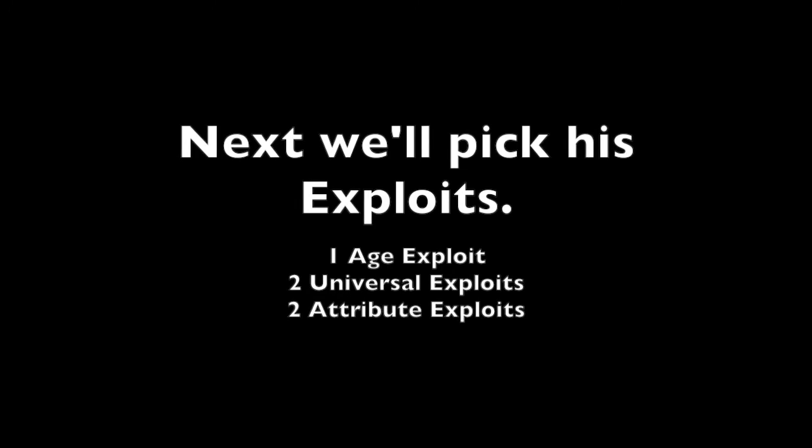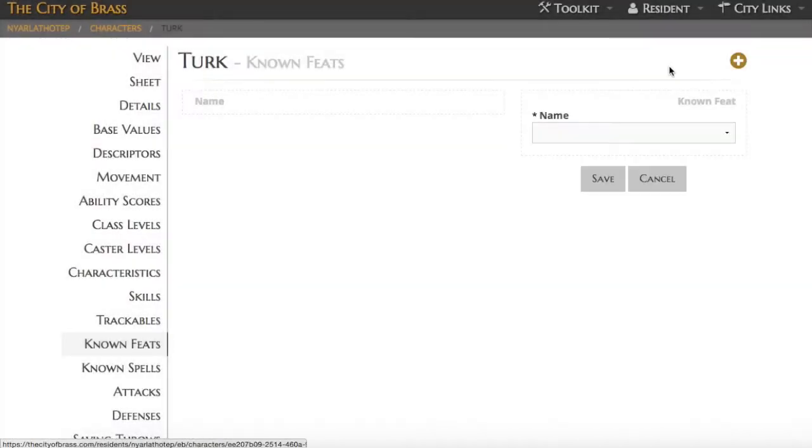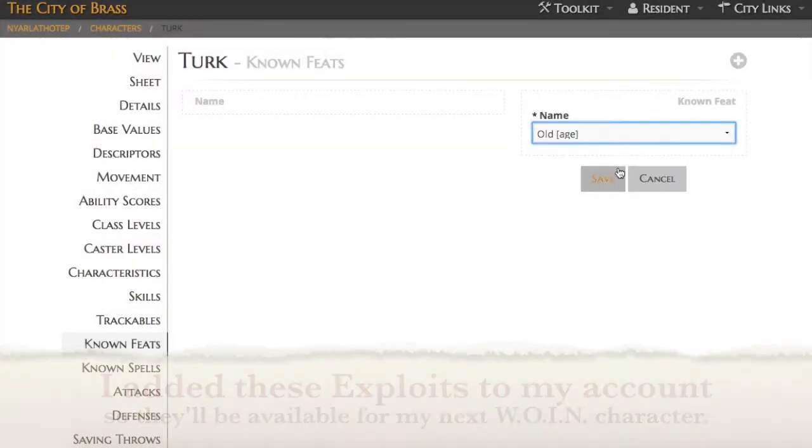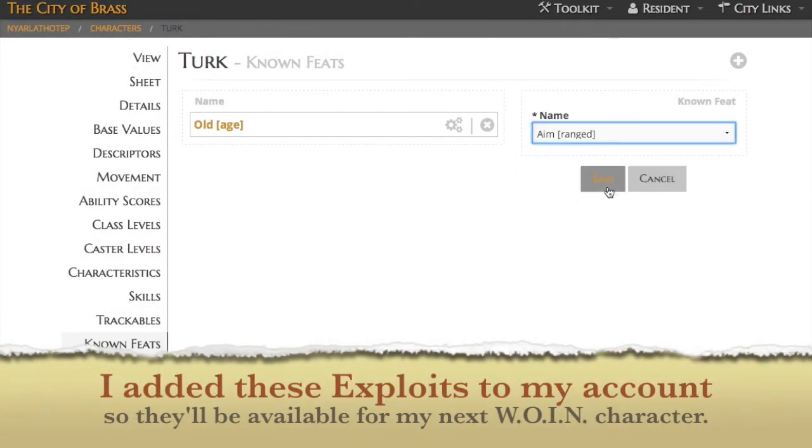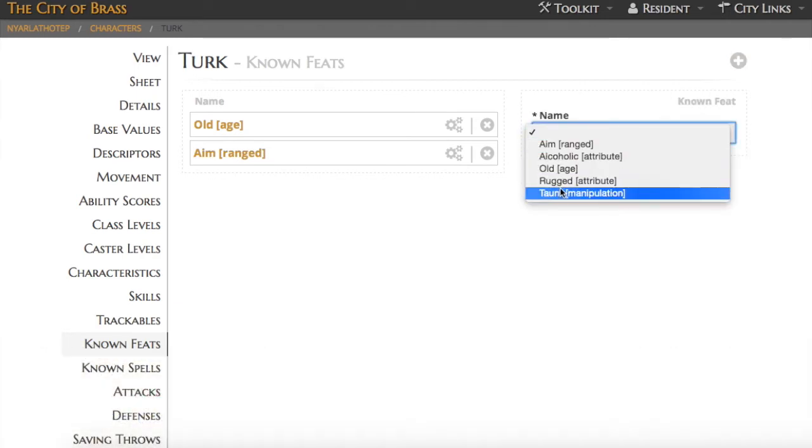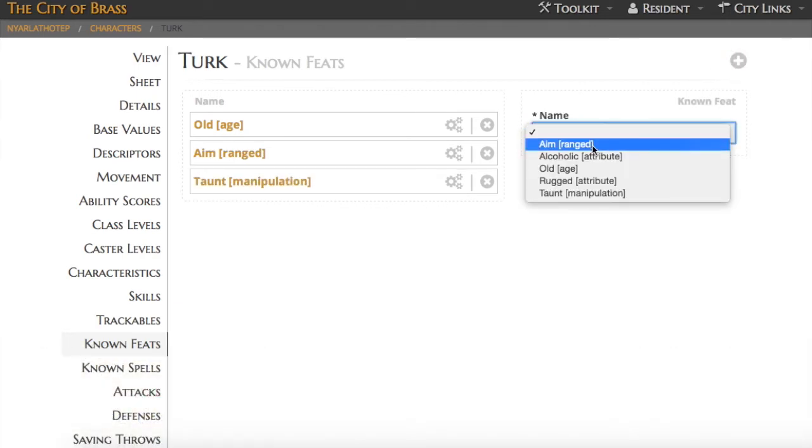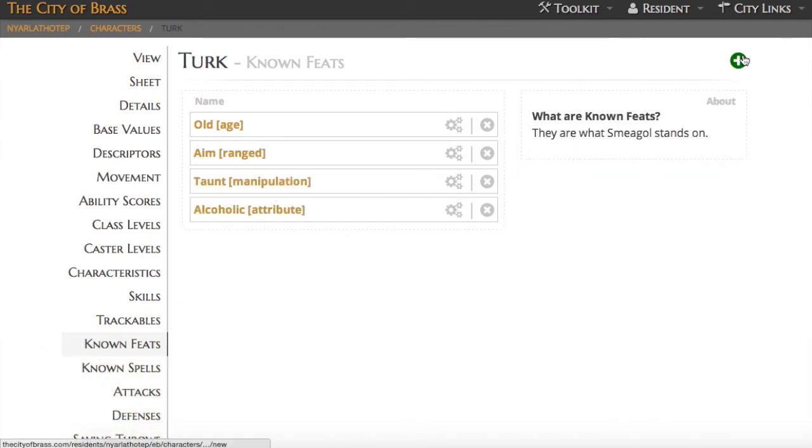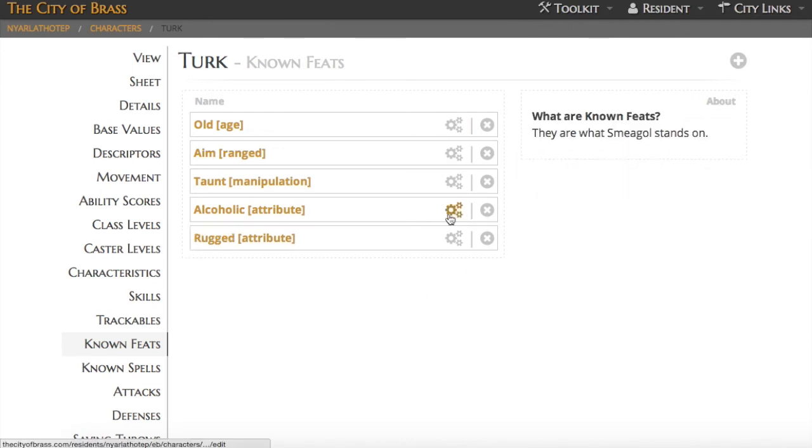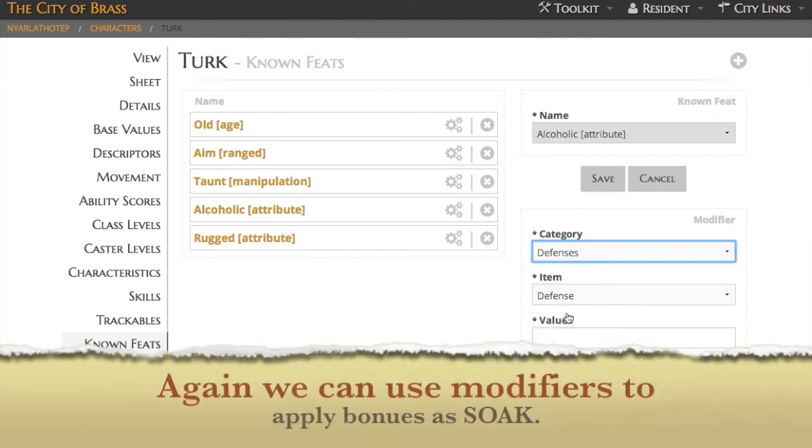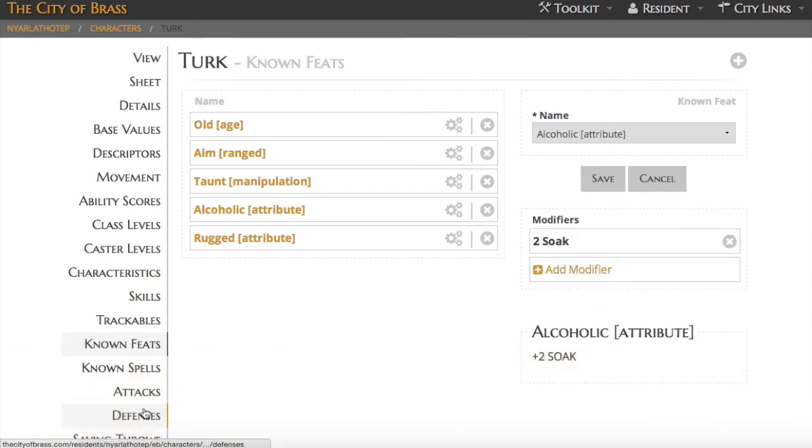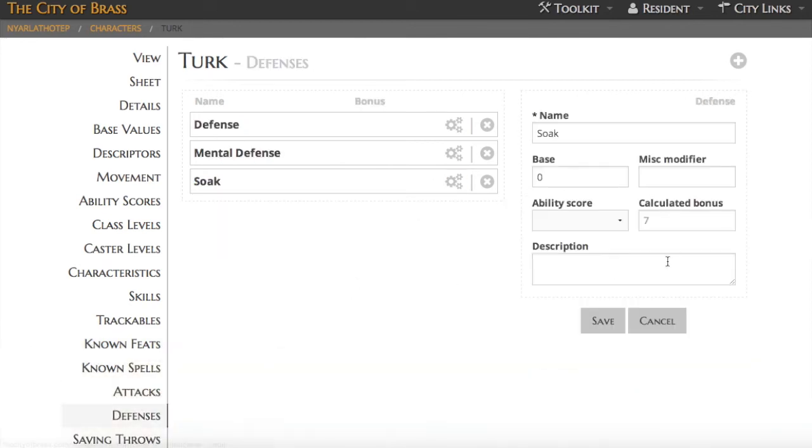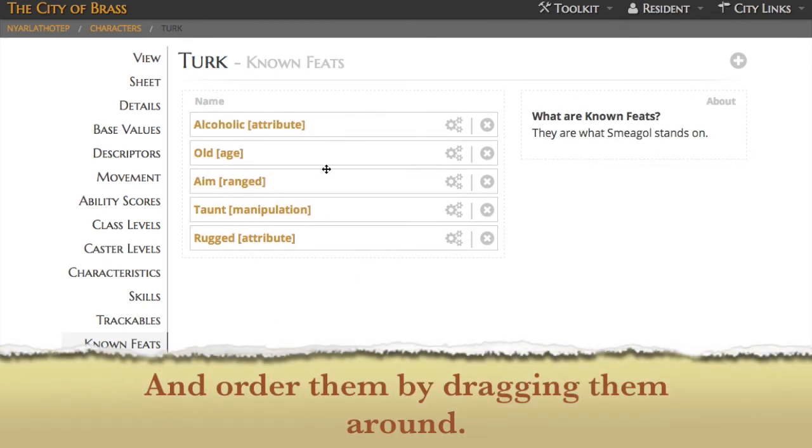Next, we'll go ahead and do Turk's exploits. He's going to get five total, and to handle these, we'll use the feats section of the City of Brass. Remember that feats are permanent items stored with my account, and for that reason, you can see I'm picking them out of this drop-down menu. I've already added them to my account, and they're available for any What's Old is New character that I should make. Of course, like many other elements inside the system, I can use the add modifiers to adjust things such as his defenses, and I can drag them around to order them however I want.